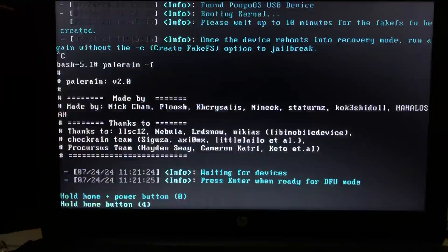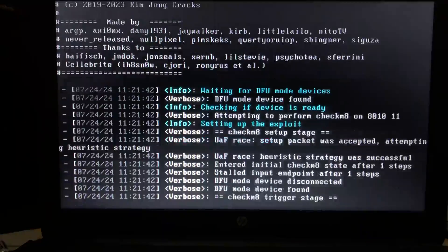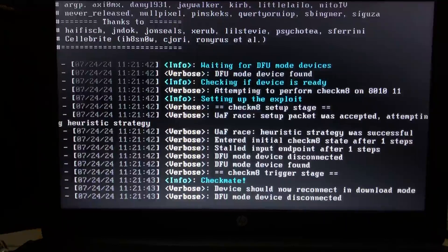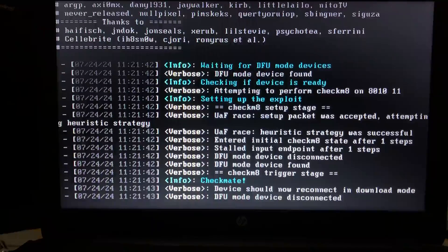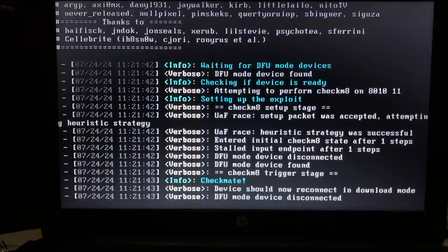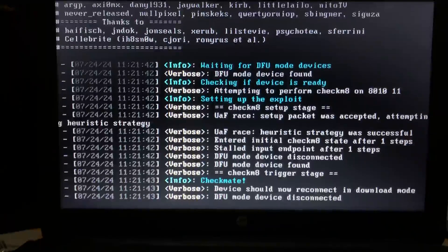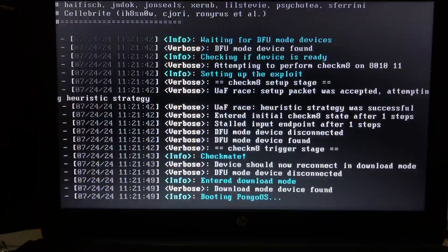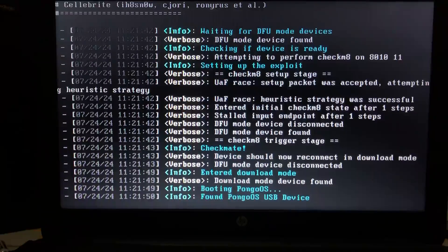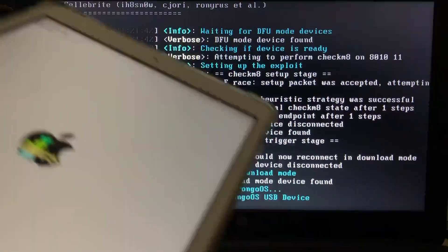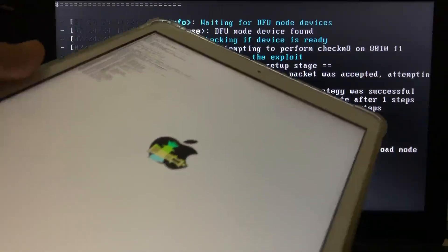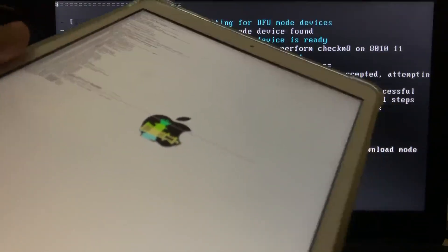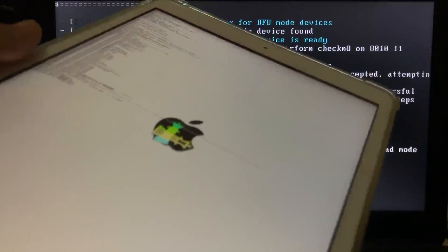So it will now boot the created fake FS. Alright. So the process is ongoing and the device now should boot into normal mode as you can see it right here.